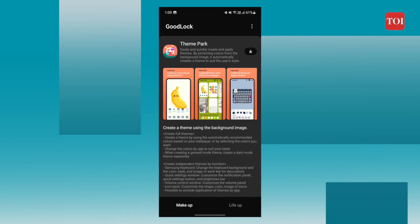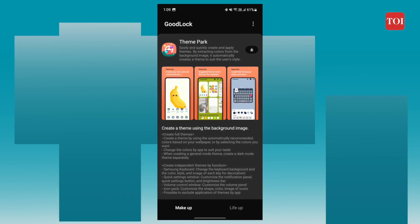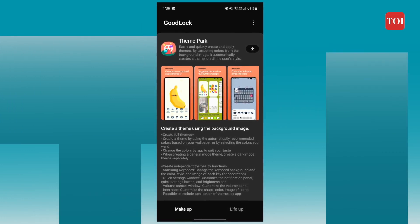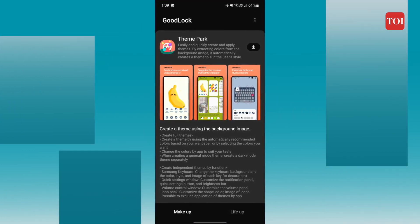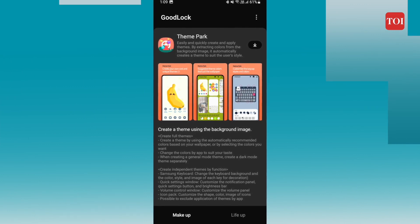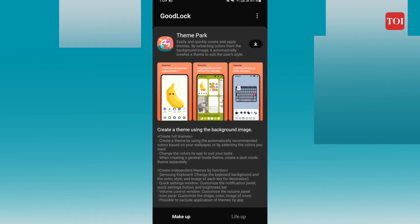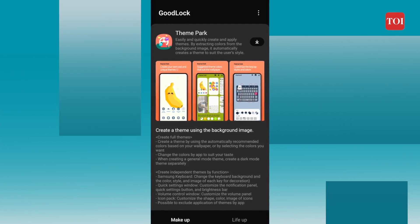Before Google introduced the Material You theme with Android 12, the Theme Park on Goodlock was similar in functionality to Material You. It allowed users to create custom themes based on their wallpapers and tweak the colors.